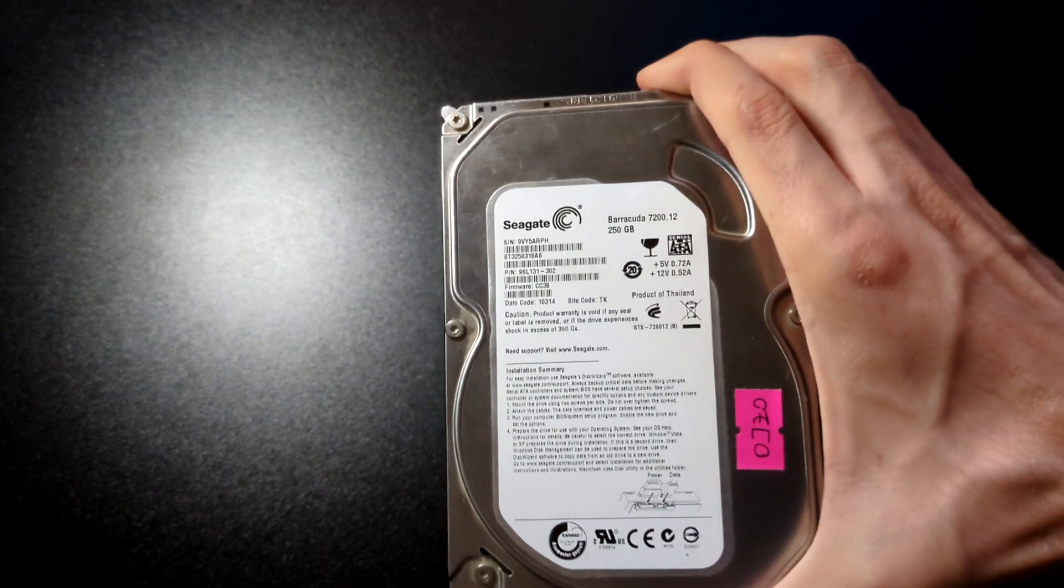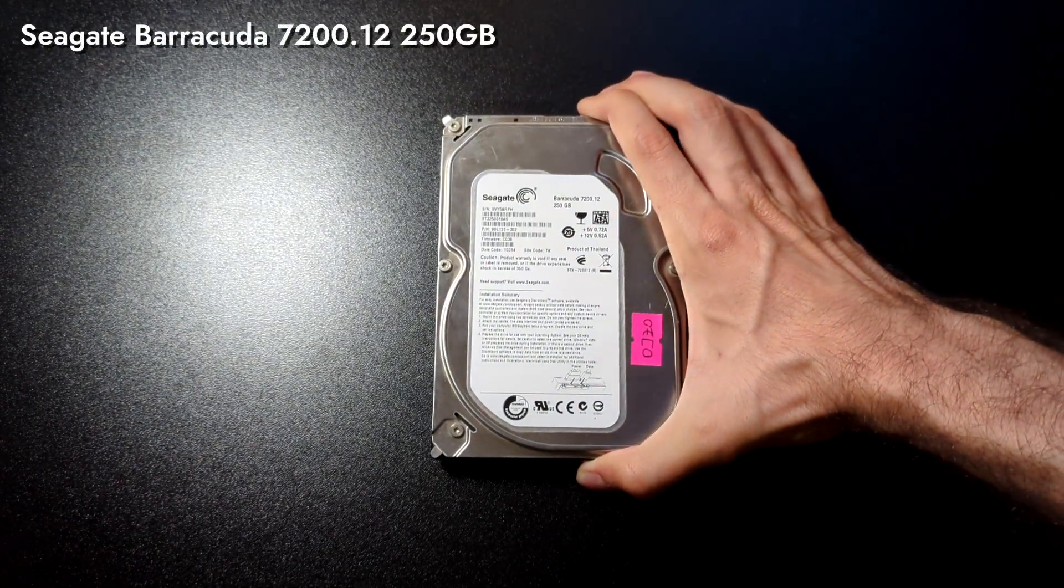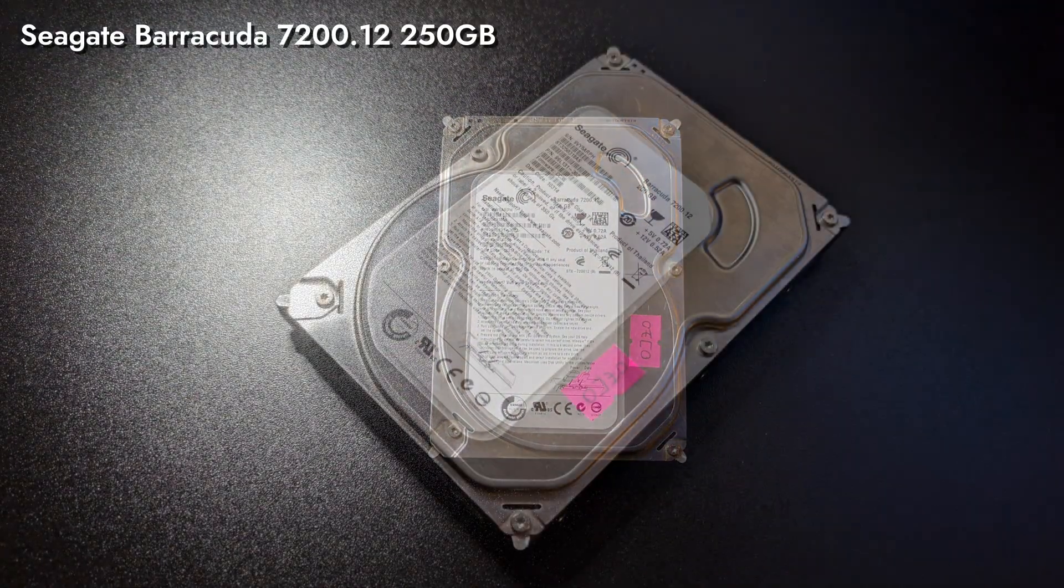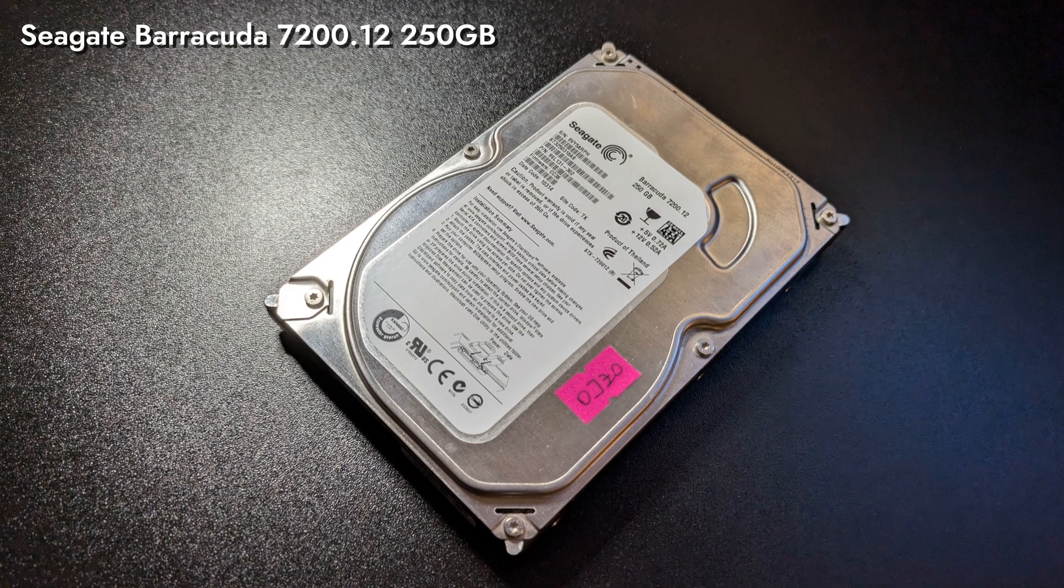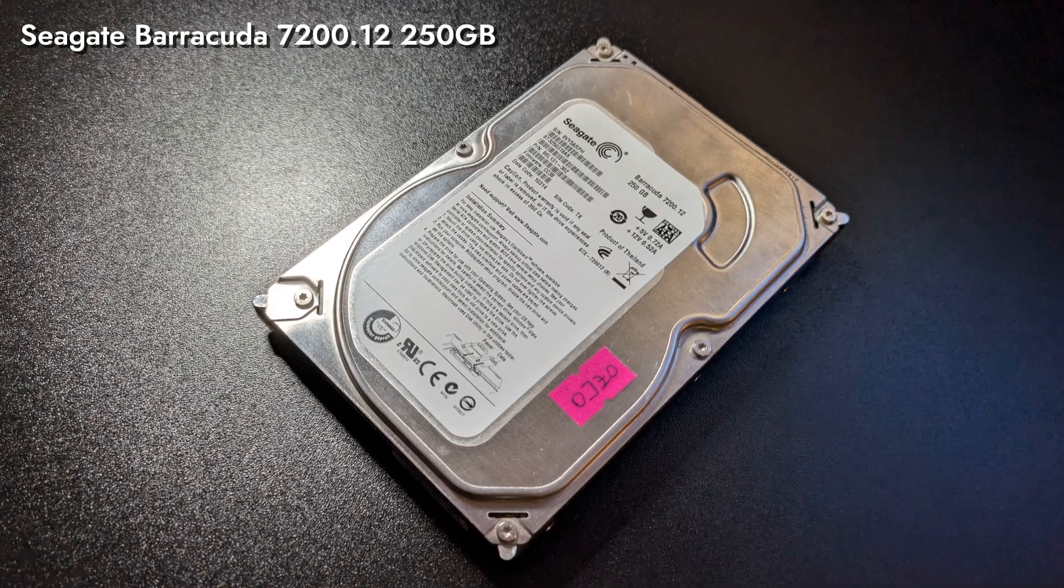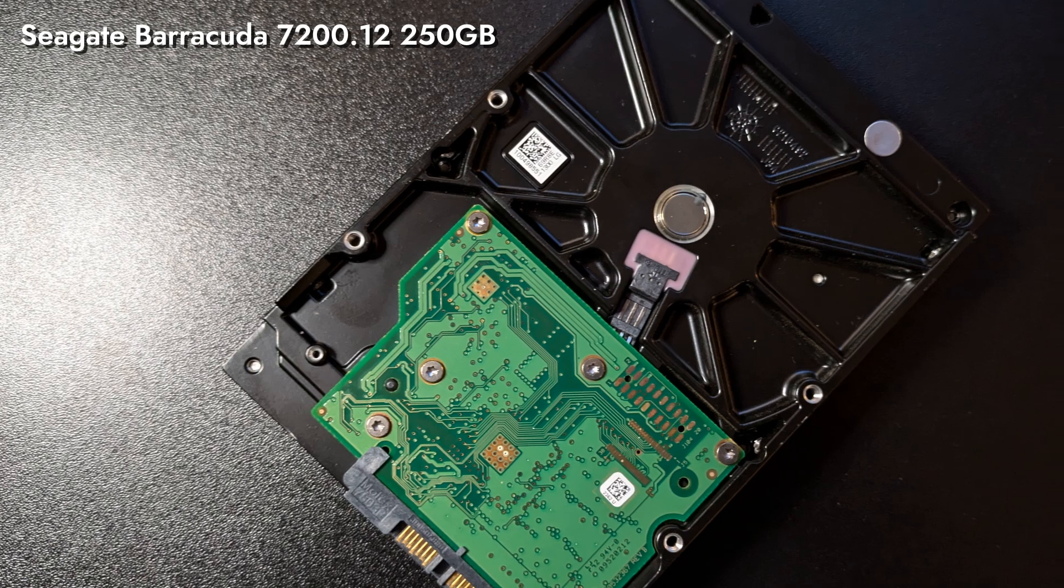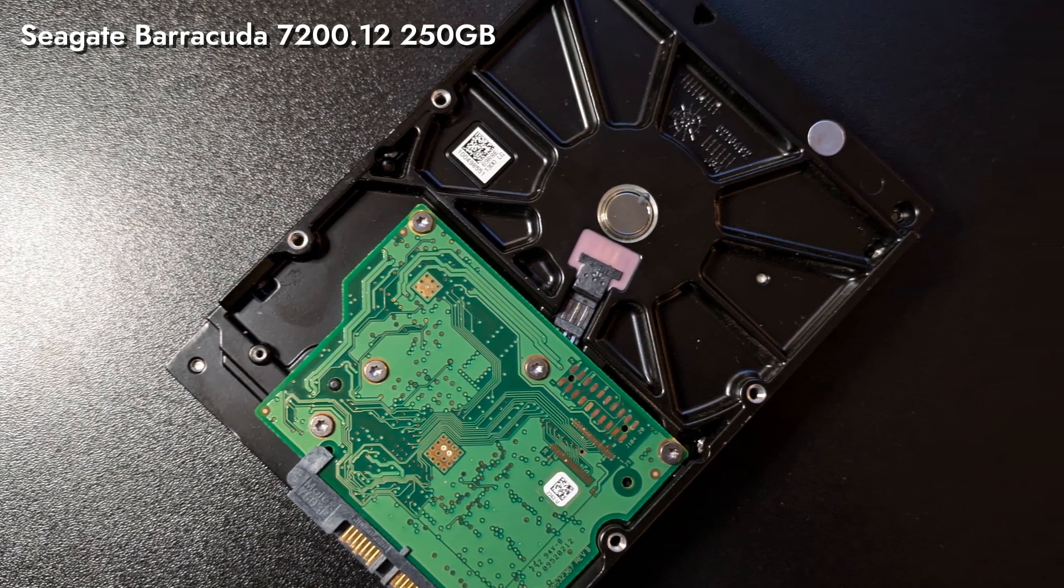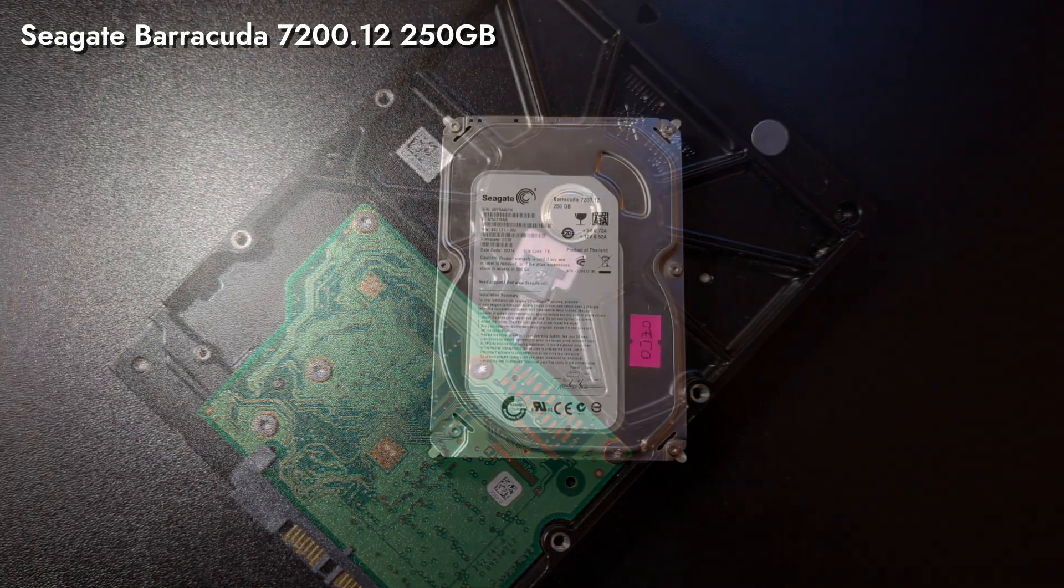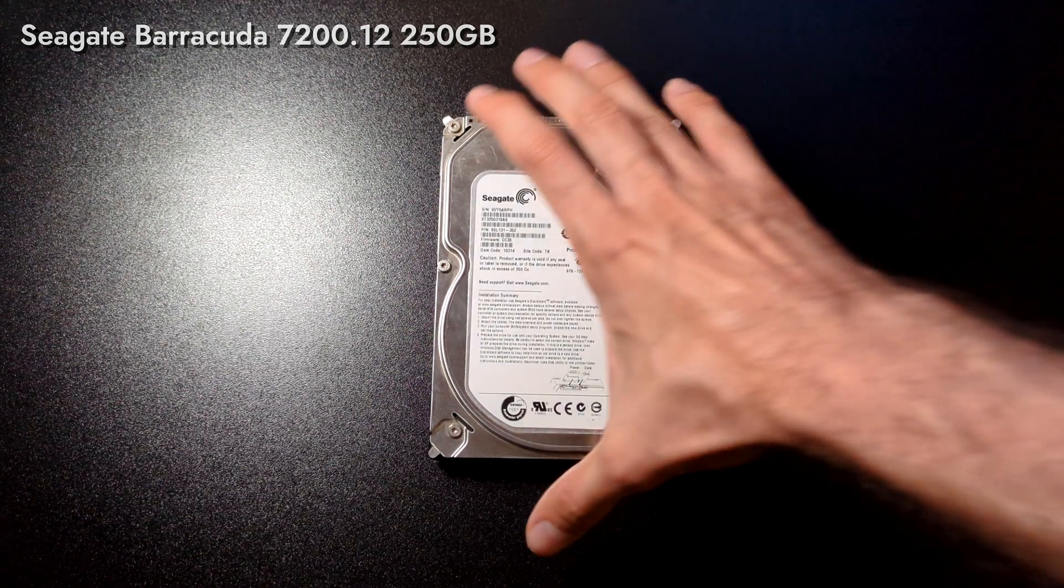For our storage, we have Seagate Barracuda 7200.12. The exact one we used as a storage extension in our 2004 midrange. This 250GB SATA hard drive is perfectly healthy at 100% in hard disk Sentinel software. Its capacity is quite enough for our budget gaming build needs.